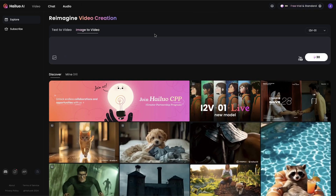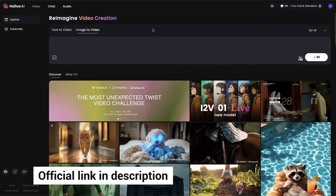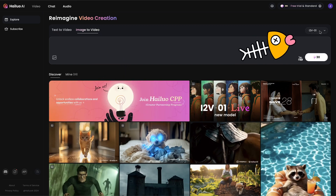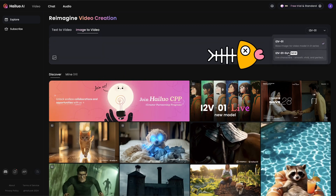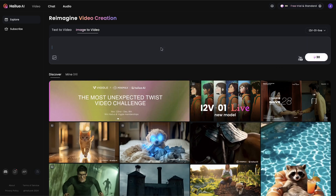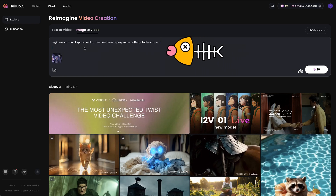Now let's open HiLuo AI. You can also find the official page in the description. Select image to video. On the right side, you can see the new live model is under the old one. It suggests smooth, vivid, and perfect for 2D illustrations. Next, we want to drag and import an image into HiLuo AI, then enter your prompt here.